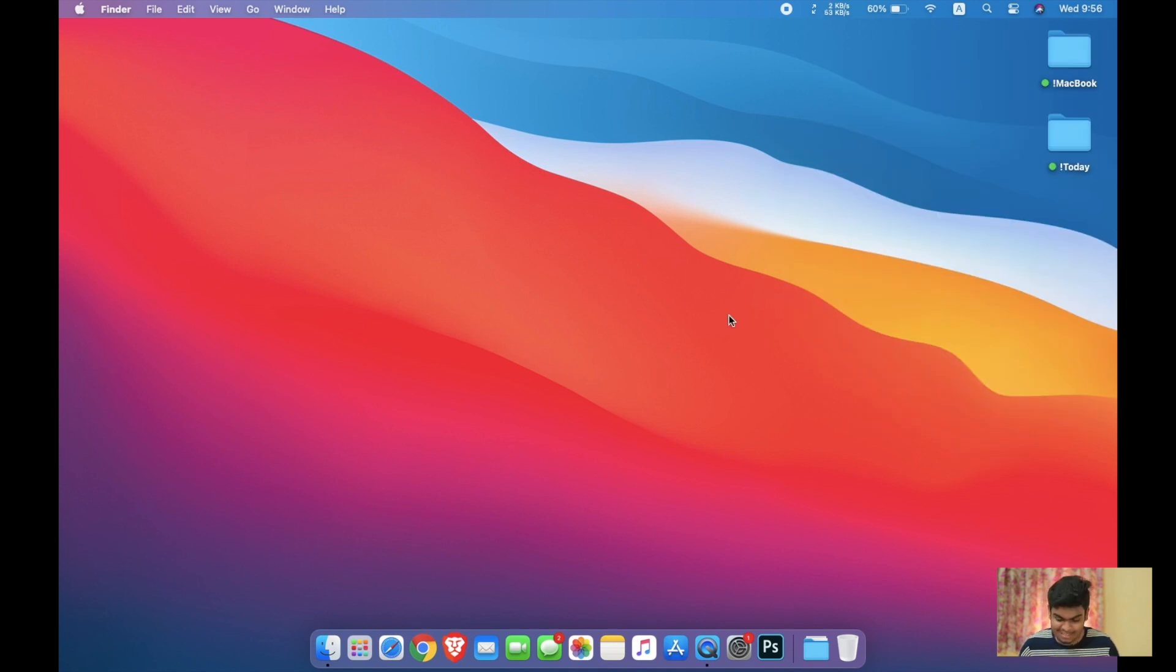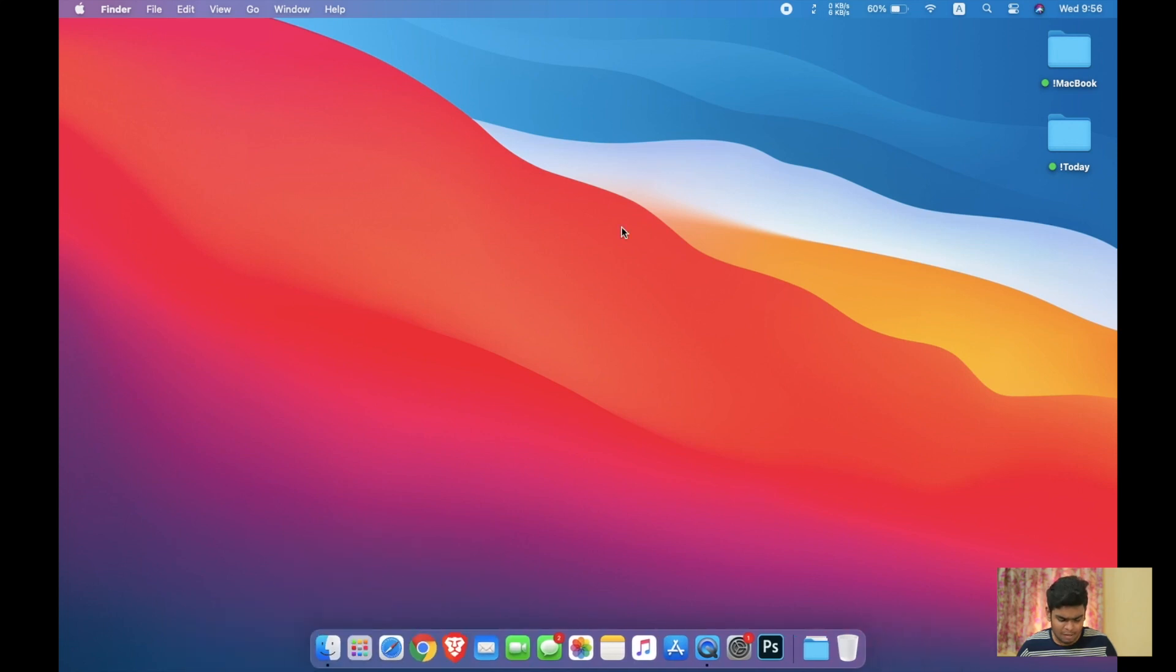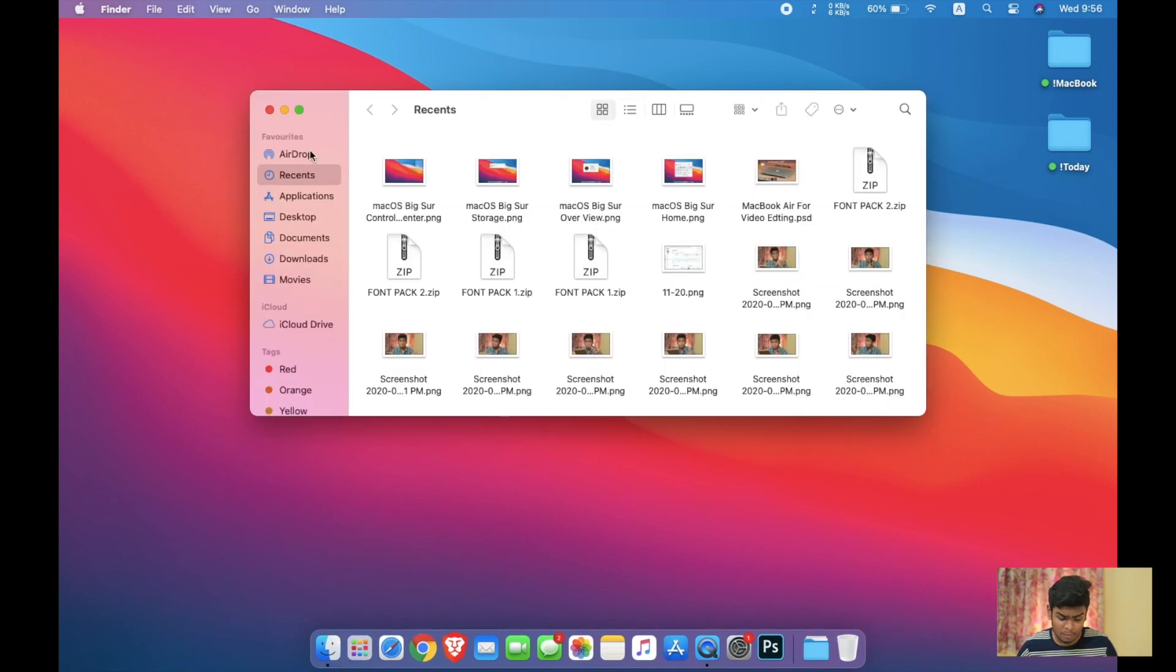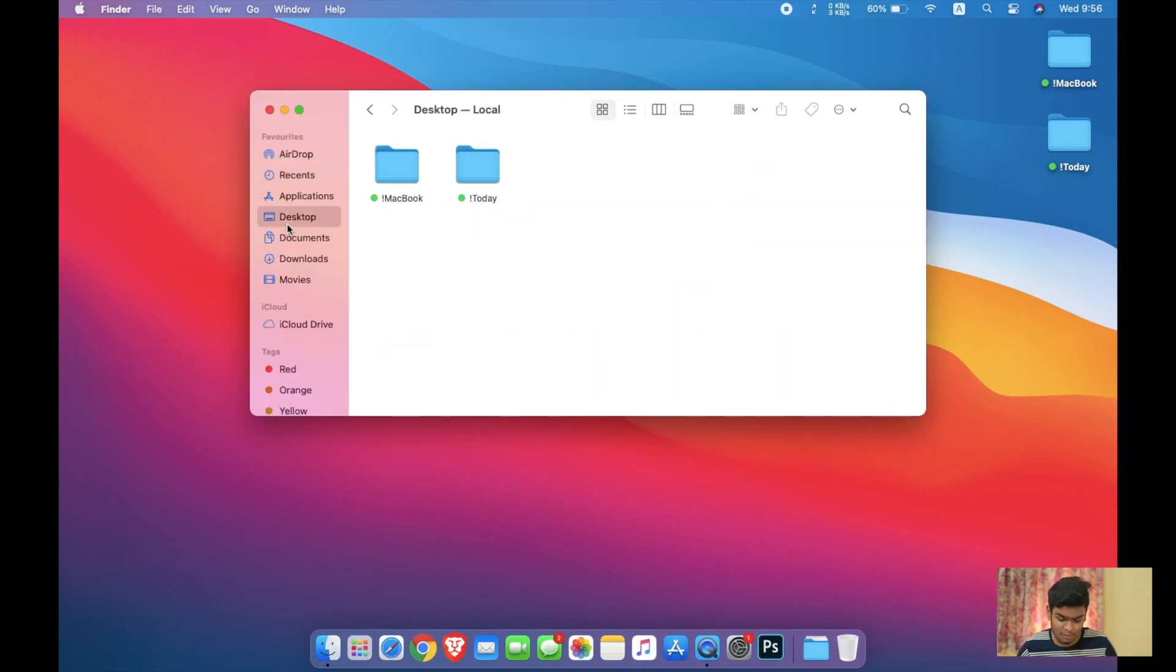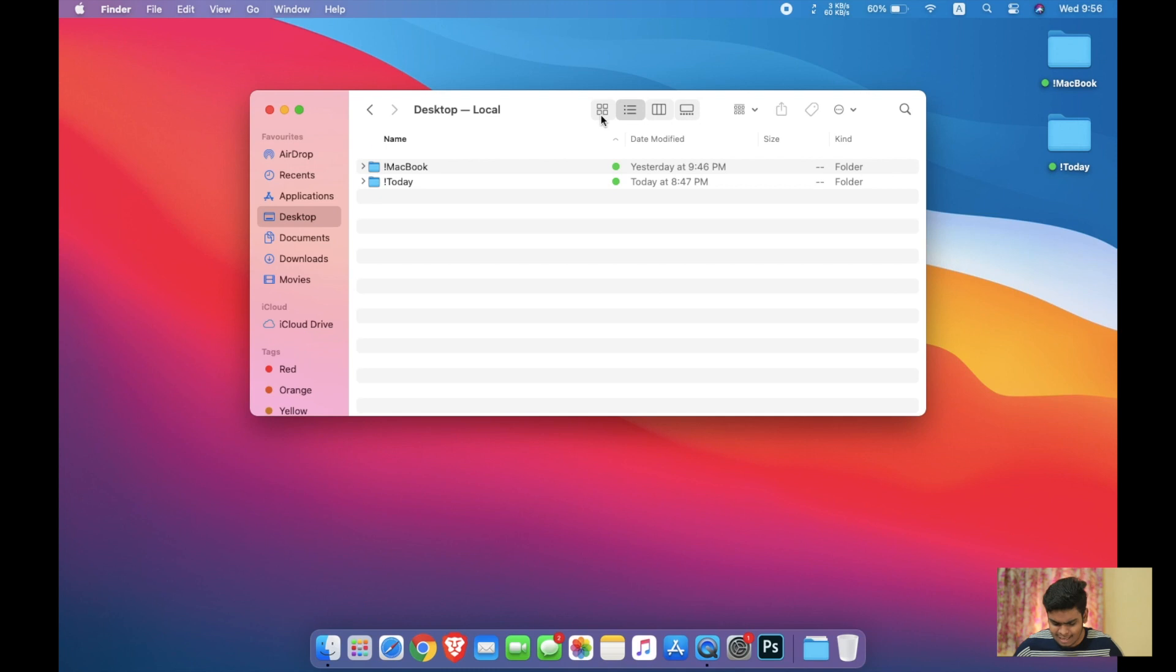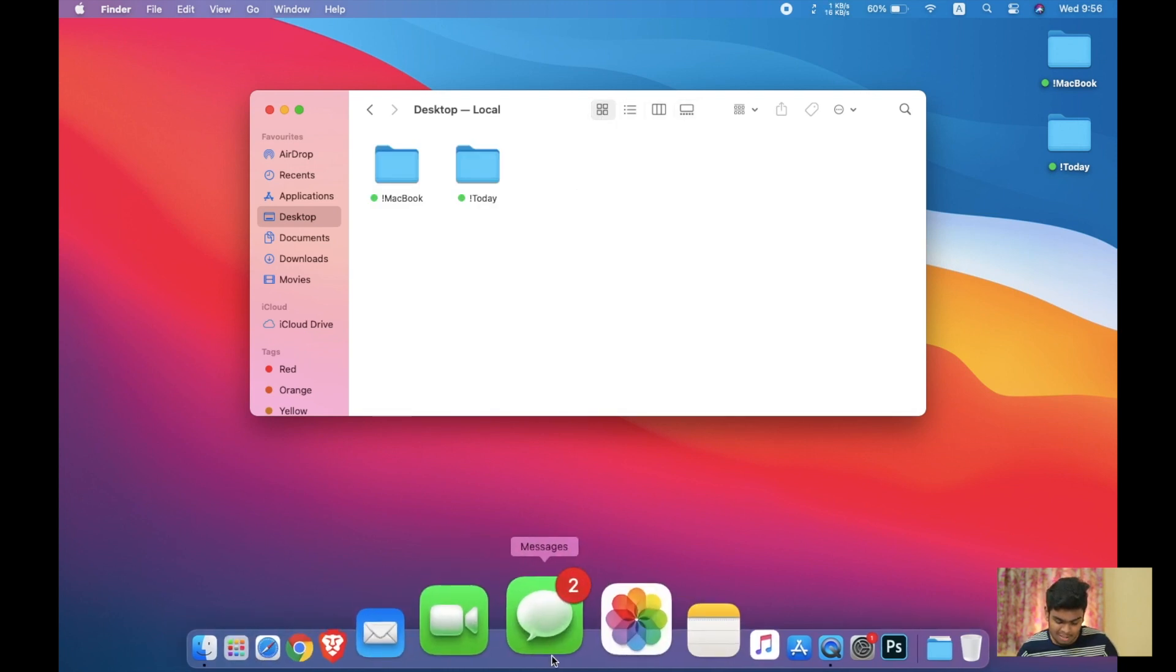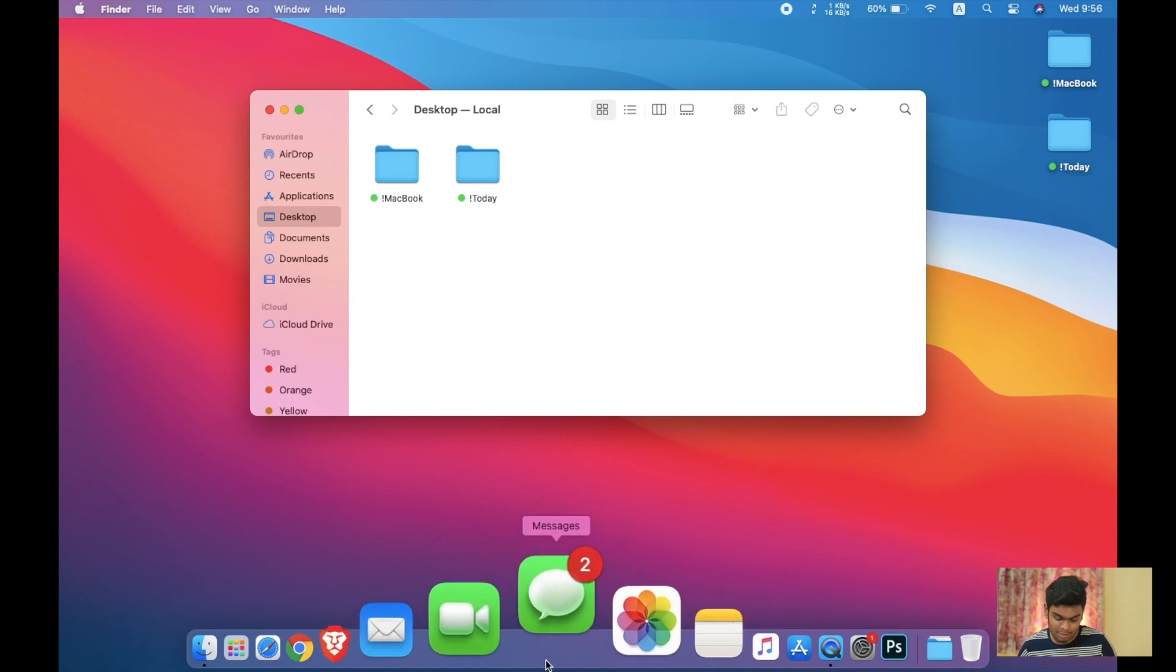Feature number four is not actually a feature, it is the user interface. The user interface is now very different than before. As you can see, this is the user interface. If I go to the desktop, you can see the Finder looks a lot different than before, but exactly it is same as before, just a little user interface difference.